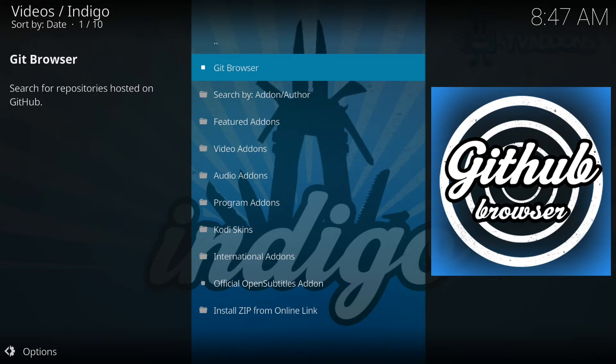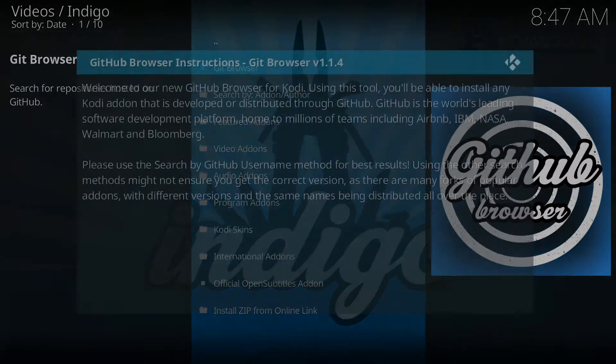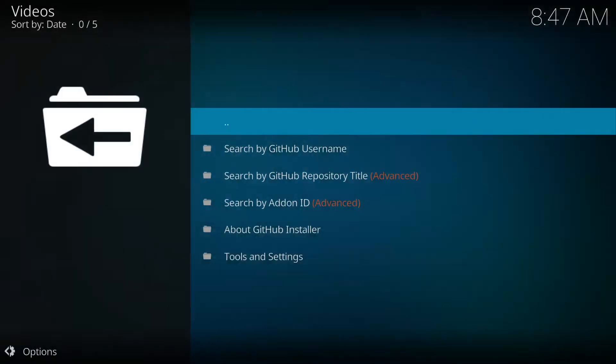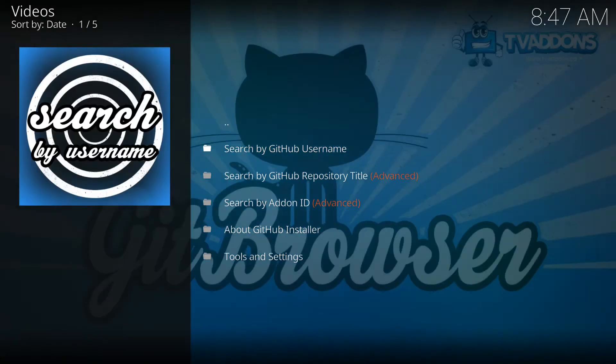That's been loaded. We're gonna hit Git Browser one more time and we're gonna get a pop-up. We're gonna select continue. Next step is search by GitHub username.